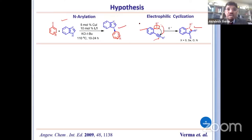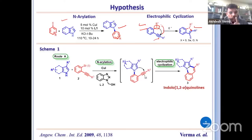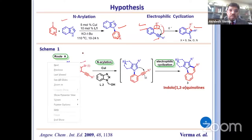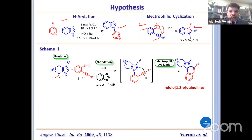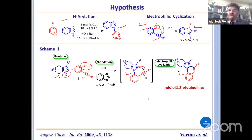Combining these two chemistries, based on what we had published earlier, we designed: indole or any heterocycle reacted with ortho-alkinyl halide. What we thought was that the ligand we developed for CN coupling would help generate CN coupling, and then at C2, the alkyne would be activated by copper, and the C2 position would attack there, giving indolo[1,2-a]quinoline — a very useful molecule. So we designed this and performed the reaction.